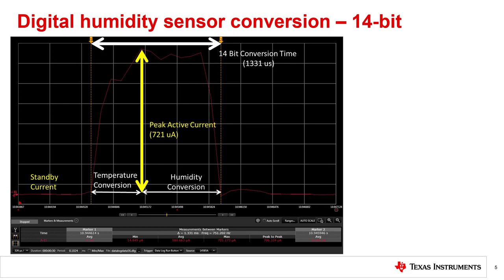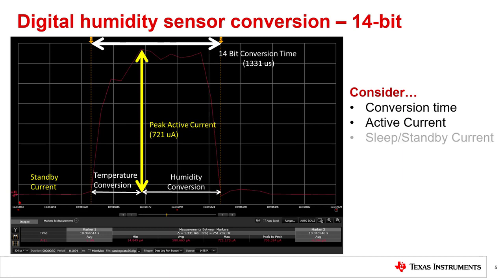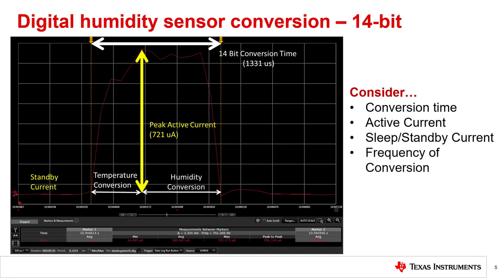Shown on this slide is an annotated capture of a 14-bit conversion from an HTC2 family sensor as taken by a power meter. Similar to how an oscilloscope shows voltage versus time, this meter is displaying current on the Y scale and time on the X scale. When examining the power consumption of a digital humidity sensor, we want to consider a few key things. First, conversion time — the total time for a 14-bit temperature and humidity conversion is around 1300 microseconds. Second, active current — the peak value is measured at 721 microamps. Third, sleep or standby current, which is actually below the noise level for the current meter at this scale. And finally, frequency of conversion, or 1 over T-sample.